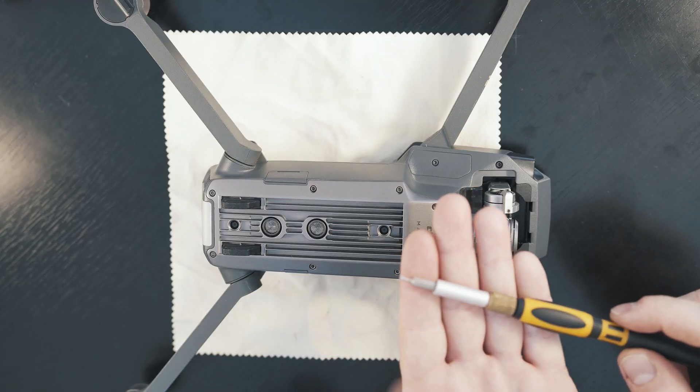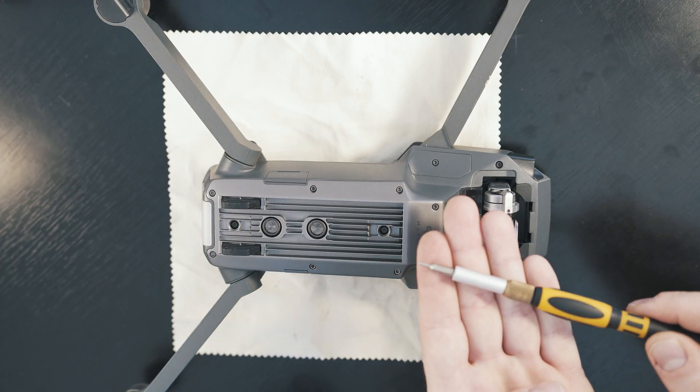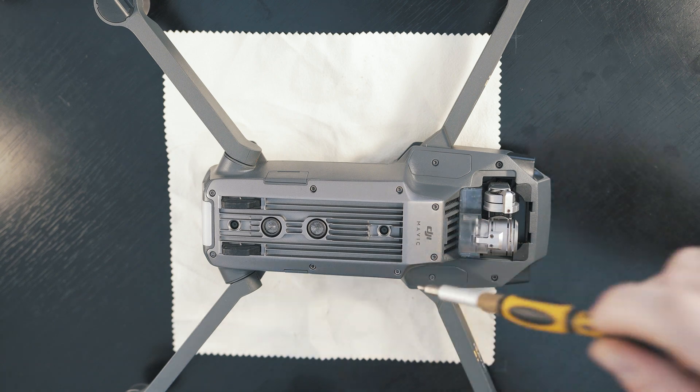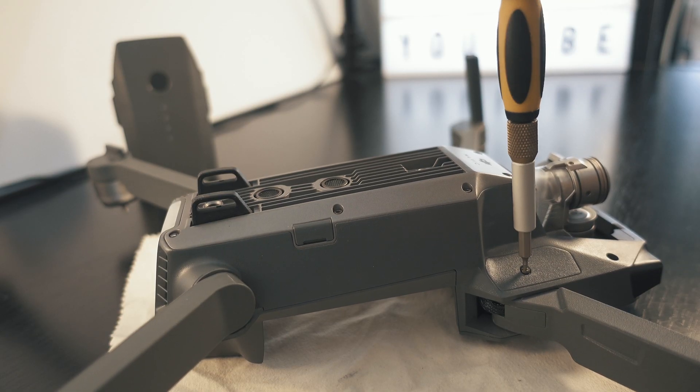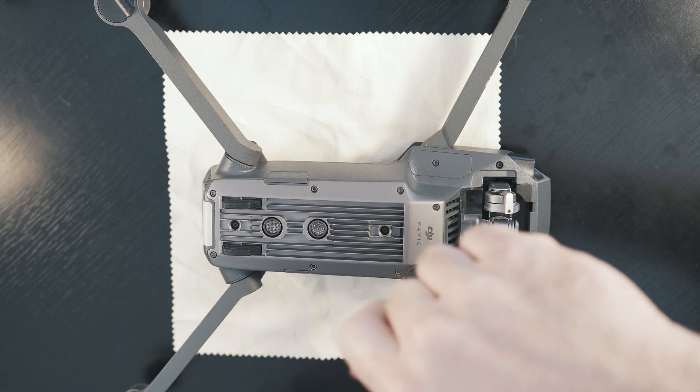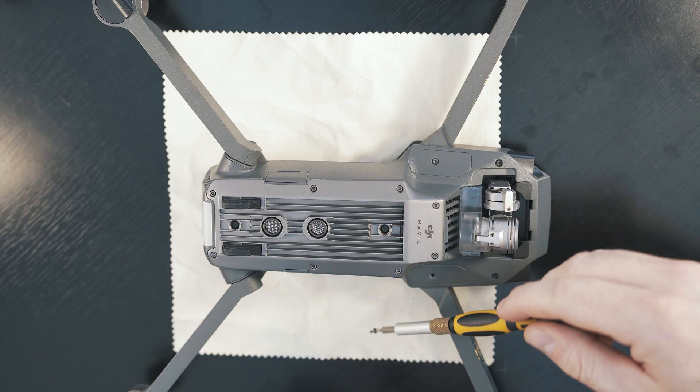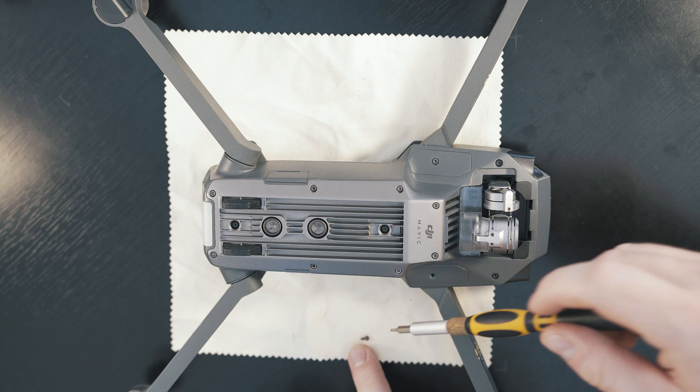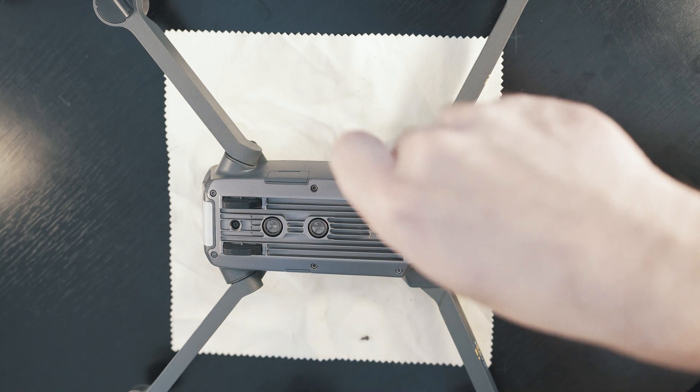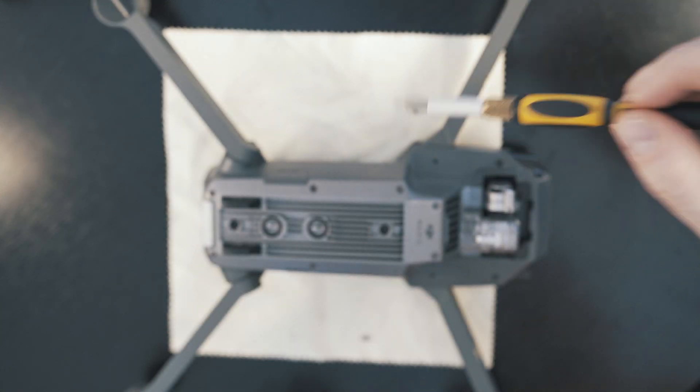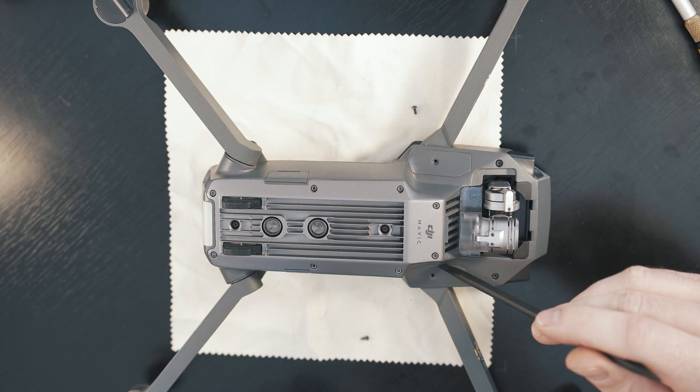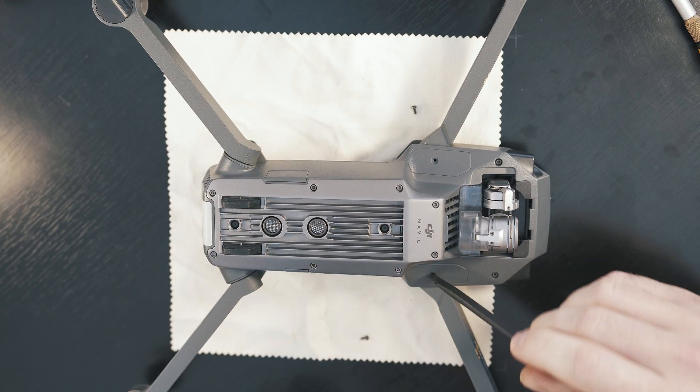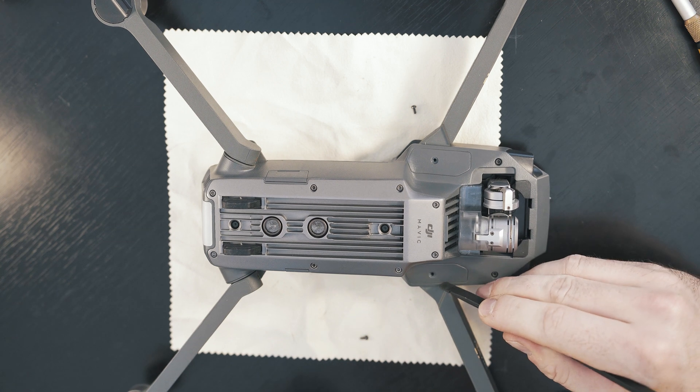Hex bit and remove two screws holding plastic covers under the front arms. Covers are clicked there so pop and remove.